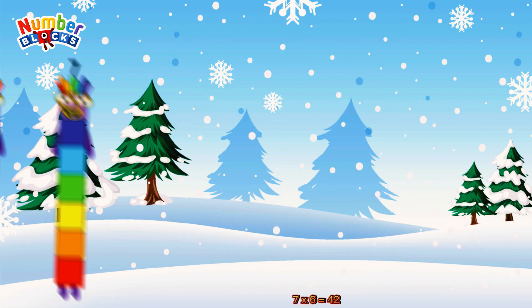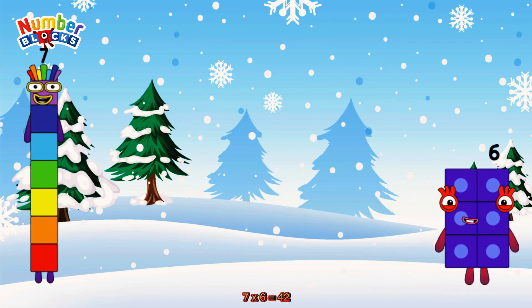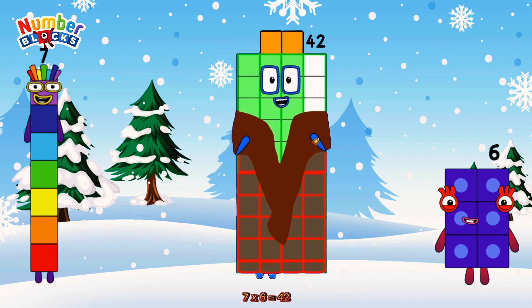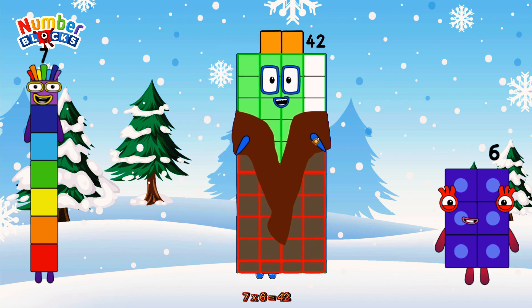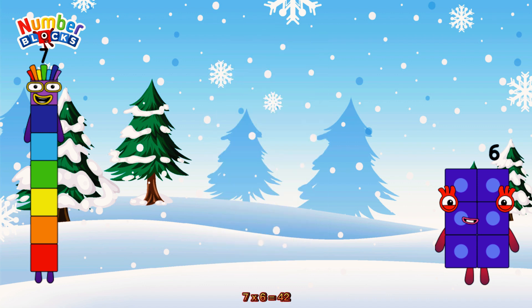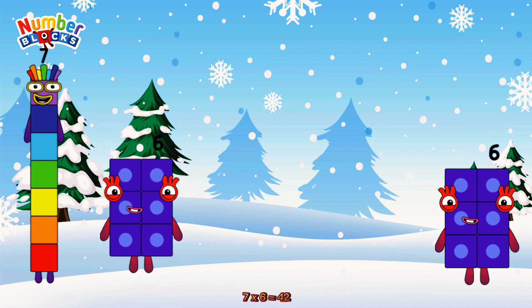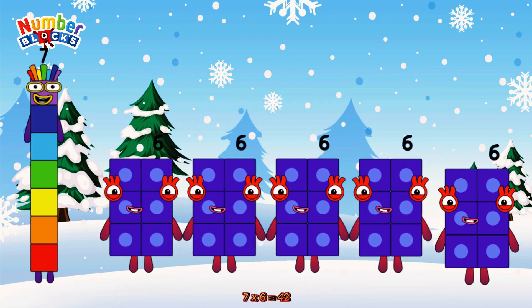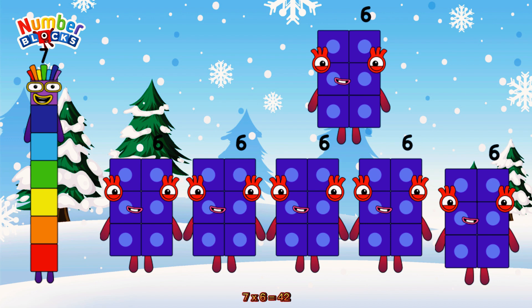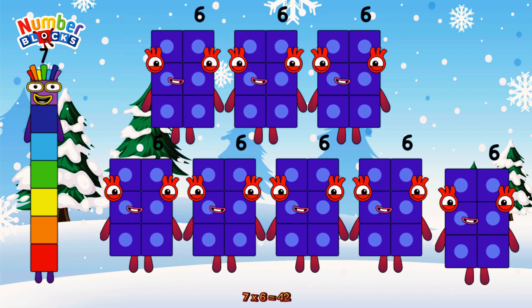7 times 6 is equal to 42. Or we have 7 sixes: 6, 12, 18, 24, 30, 36, 42.